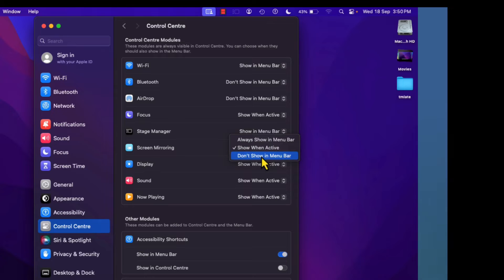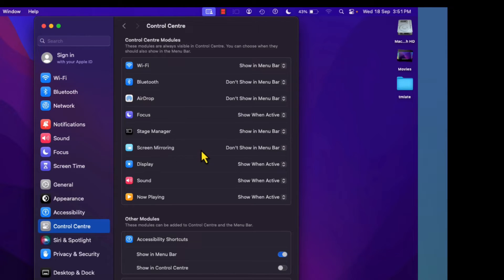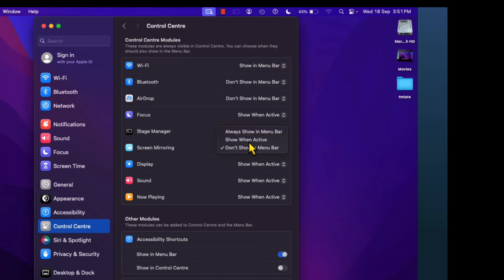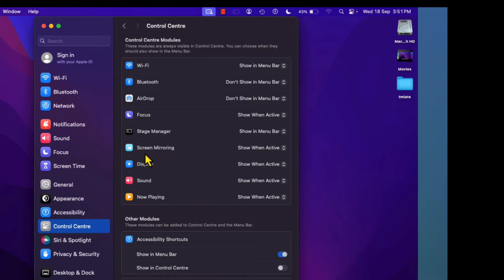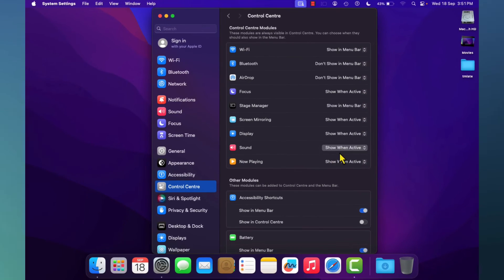Don't Show means whether you are using that application or not, the shortcut will not appear on your menu bar. For Screen Mirroring I'm going to select Show When Active. Similarly, Display, Sound, and other settings can be set to whichever option is suitable according to your needs.